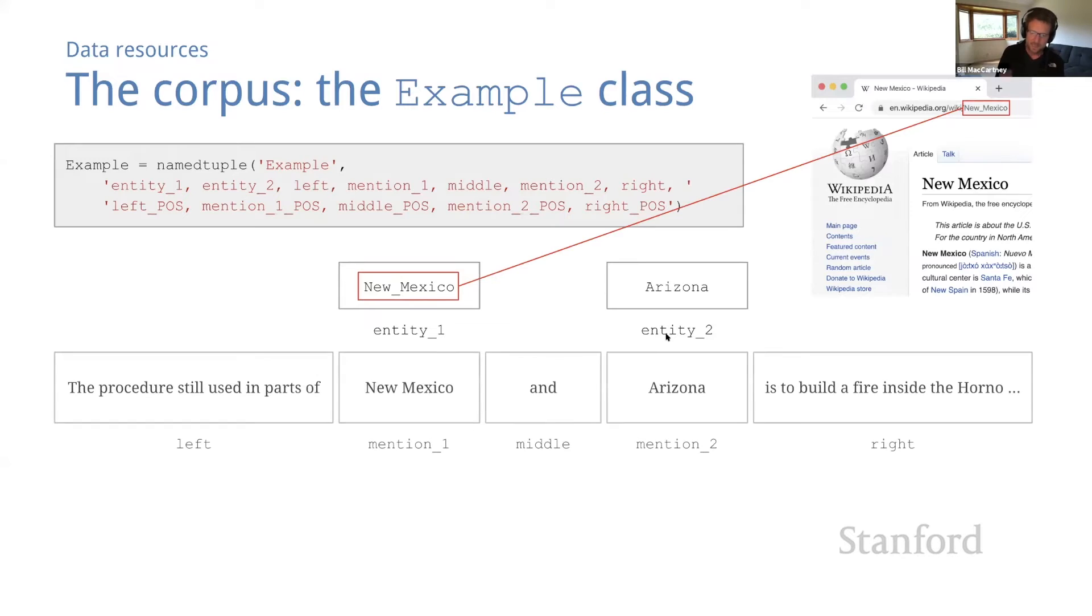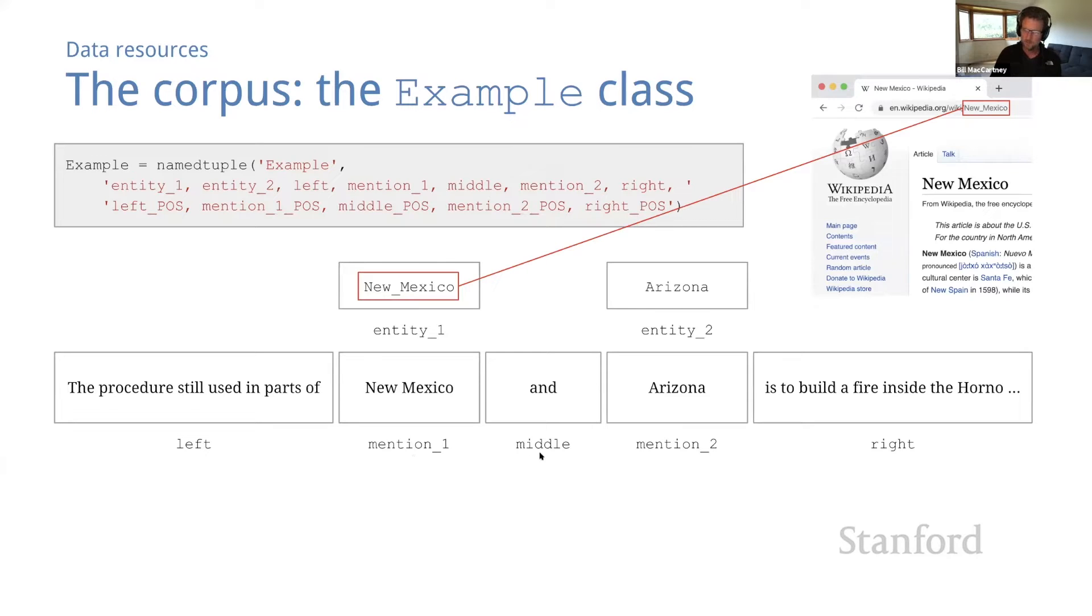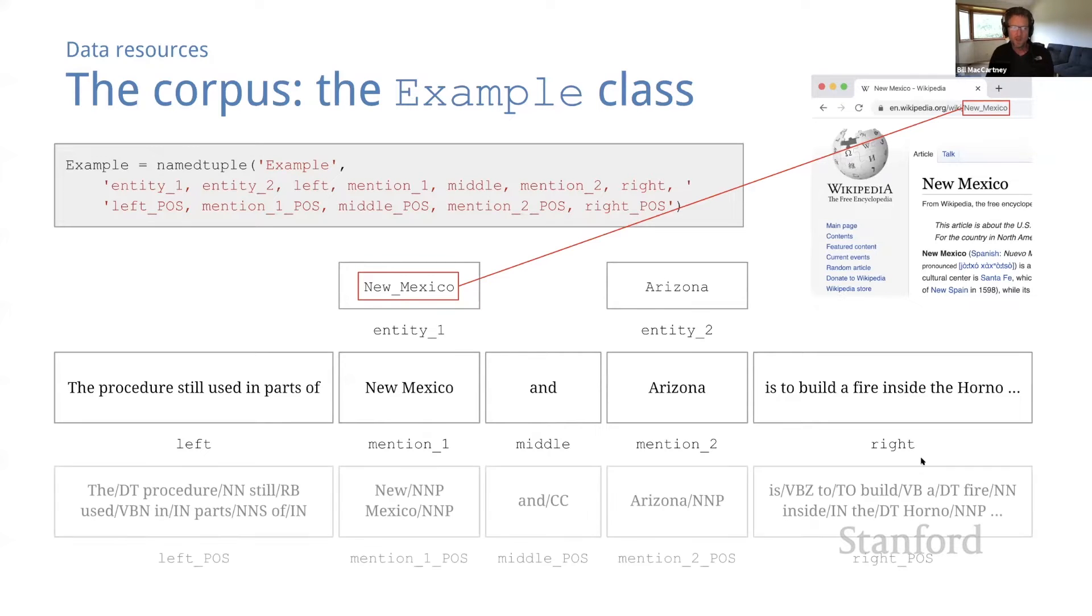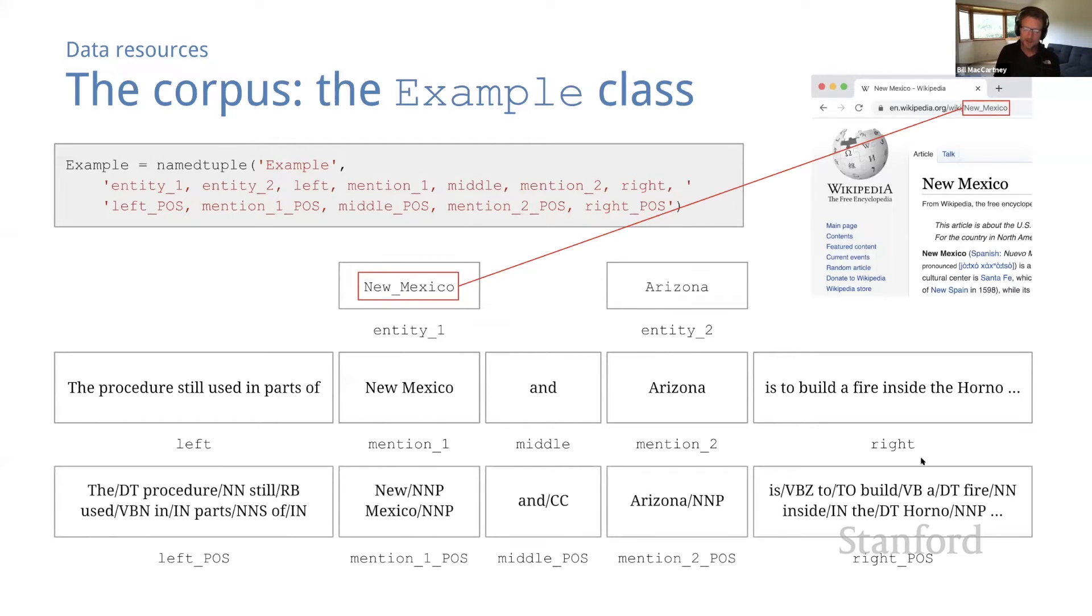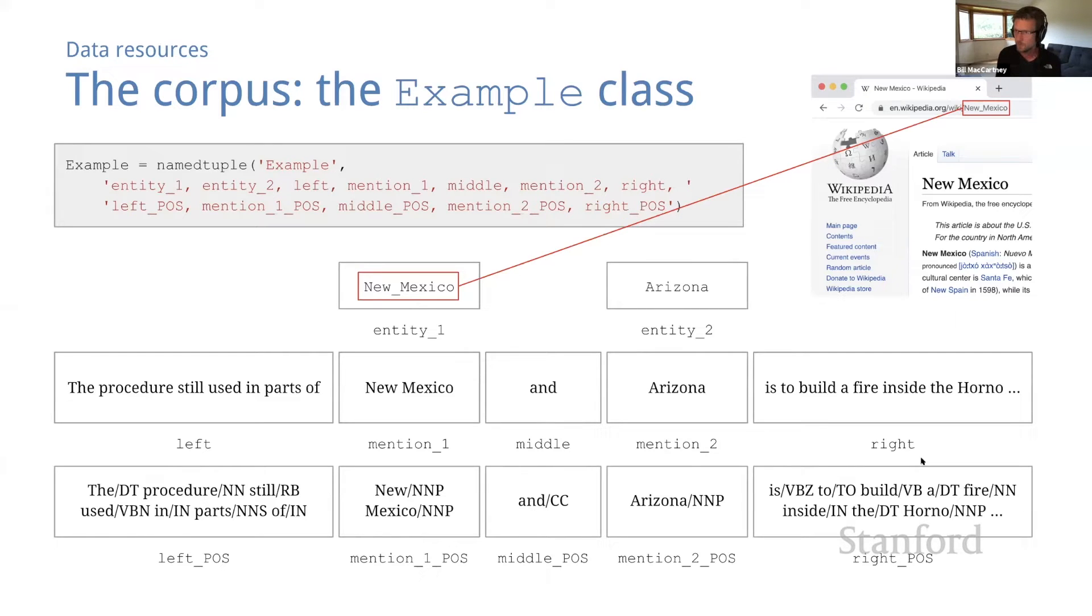The next five fields represent the text surrounding the two mentions, divided into five chunks. So left contains the text before the first mention. Mention one is the first mention itself. Middle contains the text between the two mentions. Mention two is the second mention, and right contains the text after the second mention. And the last five fields contain the same five chunks of text, but this time annotated with part of speech tags, which may turn out to be useful when we start building models for relation extraction.